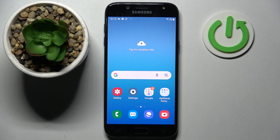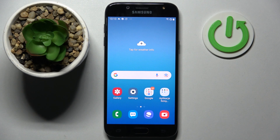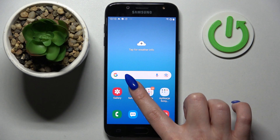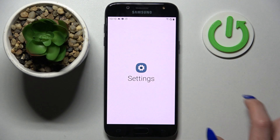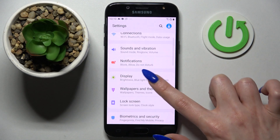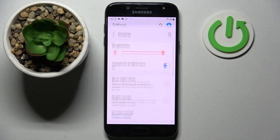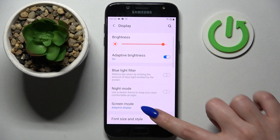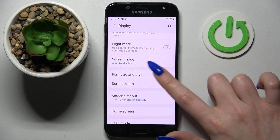In front of me is the Samsung Galaxy J5 2017, and today I would like to show you how you can change the font style on this device. Start by opening Settings, scrolling down, and choosing Display.